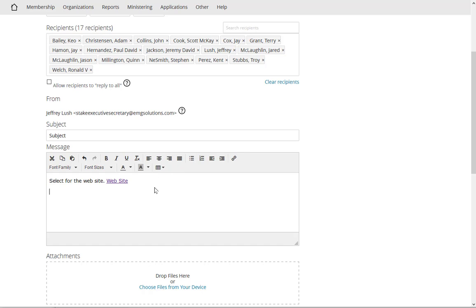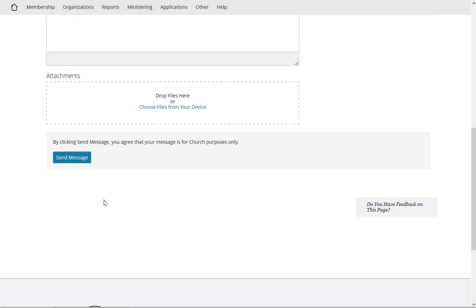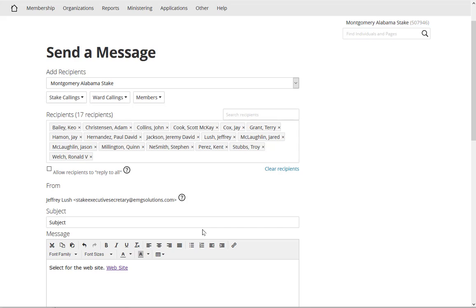Then you just finish out your email. You can use bullet, bold, do several things, different fonts. When you get done you just simply click Send Message. Now once you've sent the message, you're going to receive a confirmation email message as well.